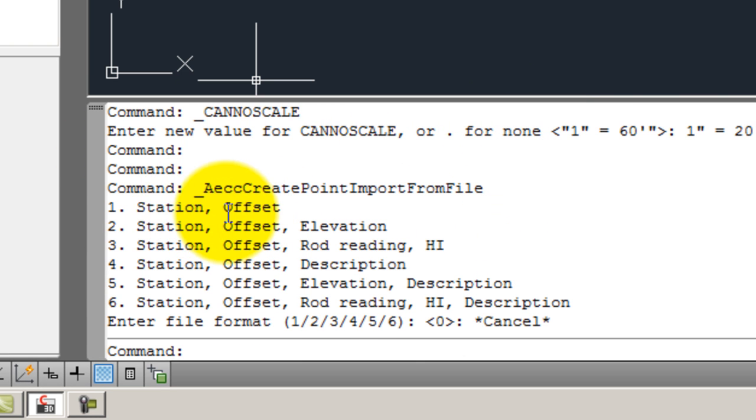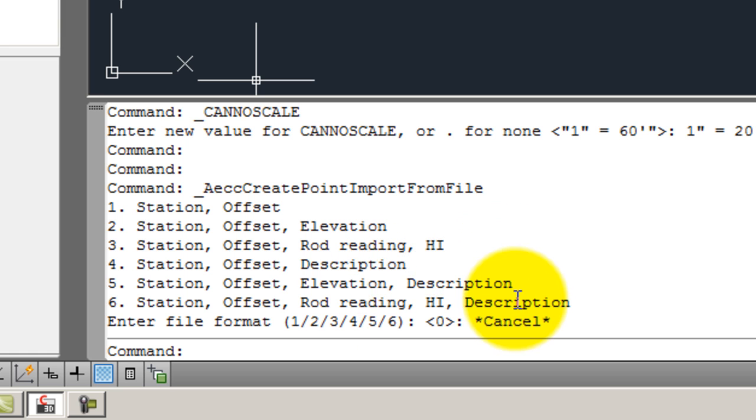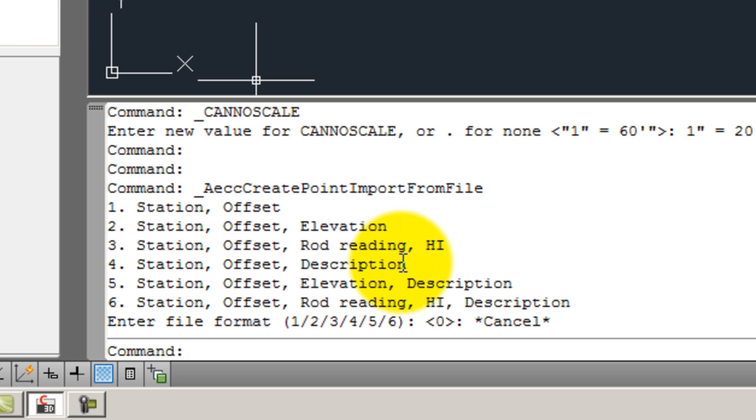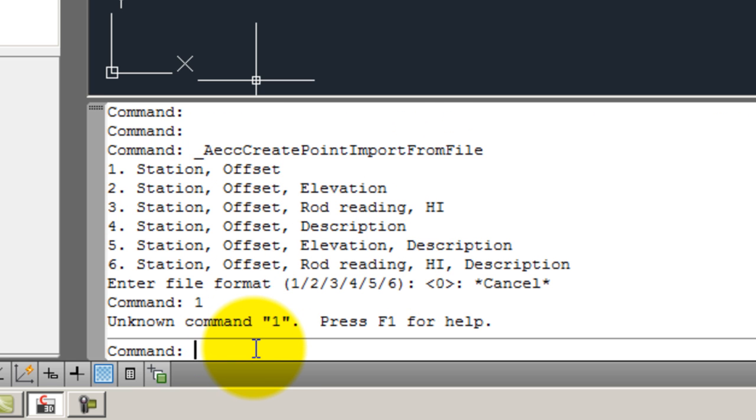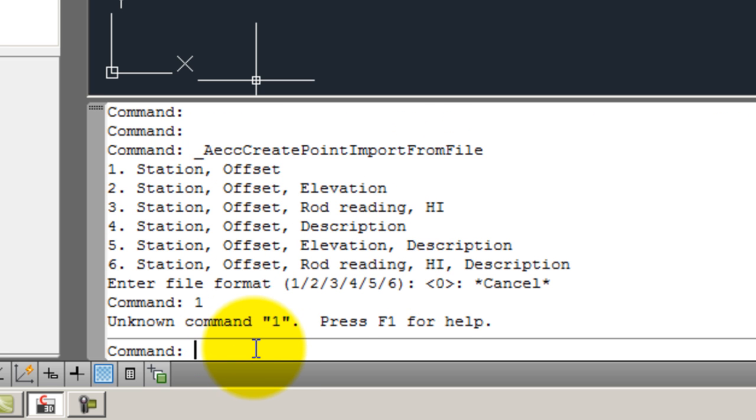And then it asks you in the dialog box down here, is it a station offset, a station offset elevation, a station offset rod reading, comma HI, description, all that kind of stuff. For us, we're just going to do the station offset. There were some descriptions but I didn't bring that column in. We don't need to put in descriptions. I'm going to say one.